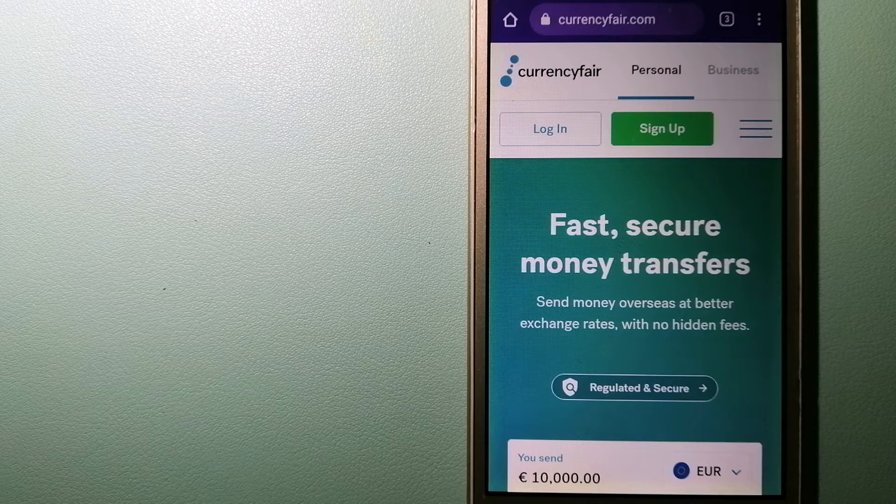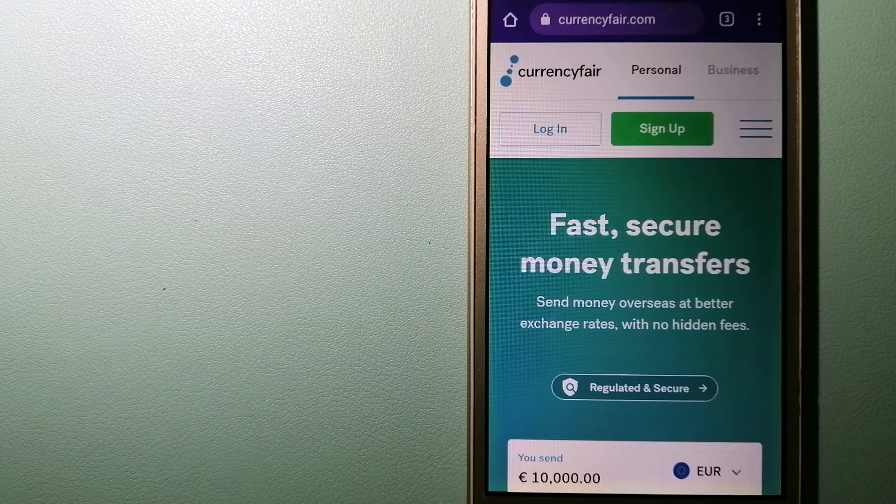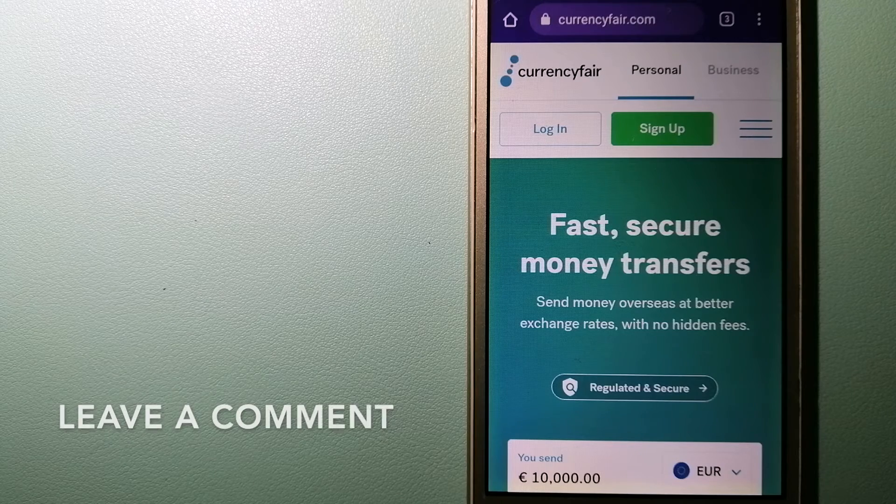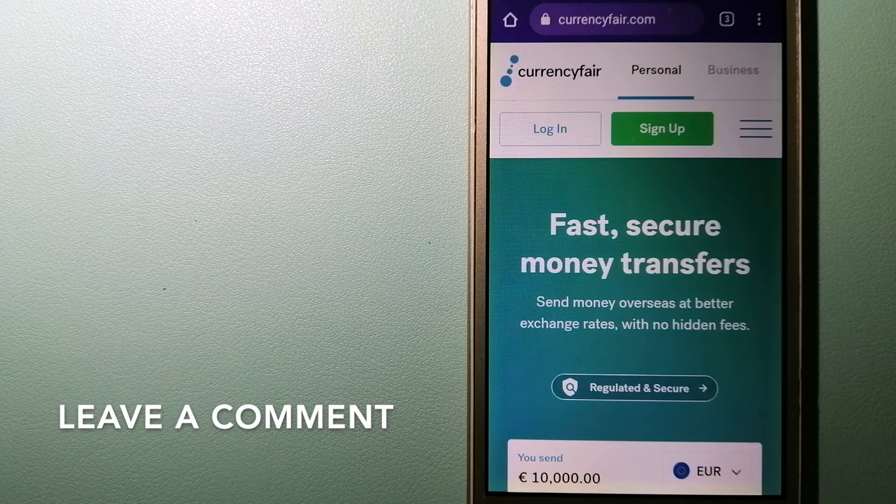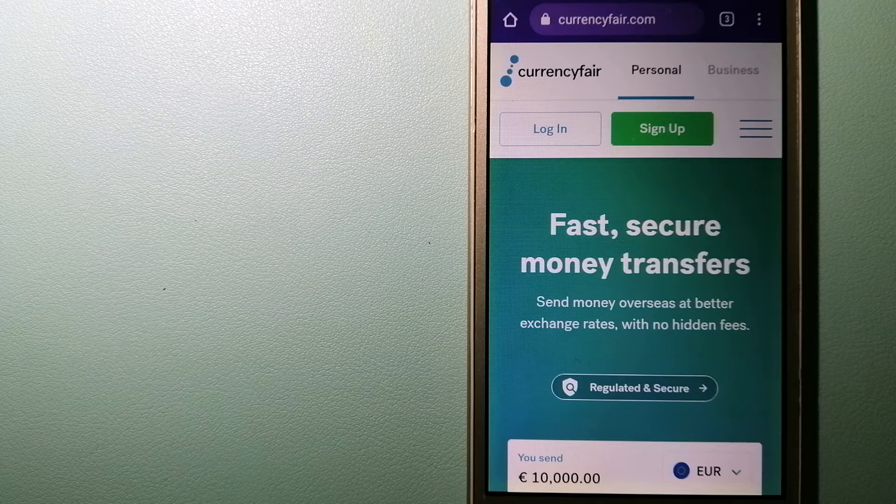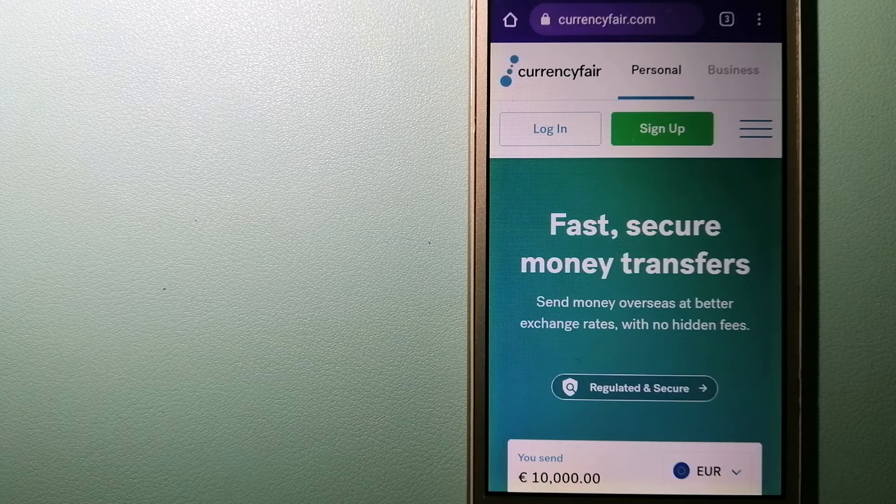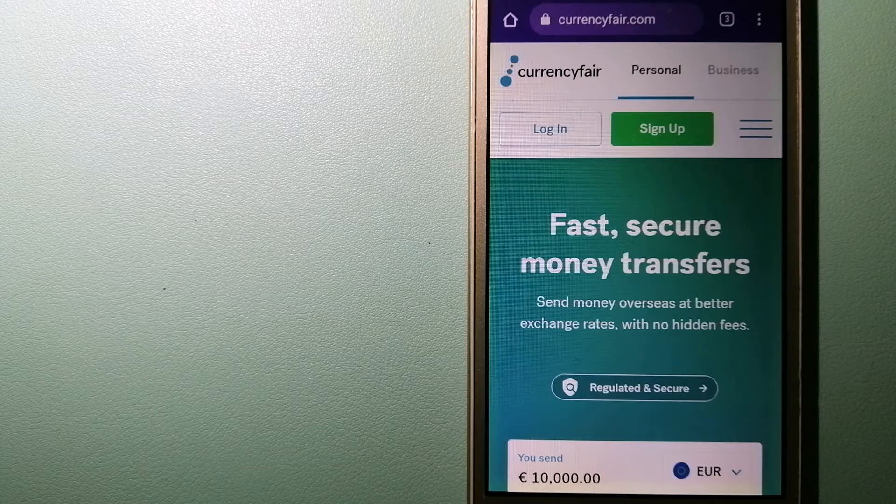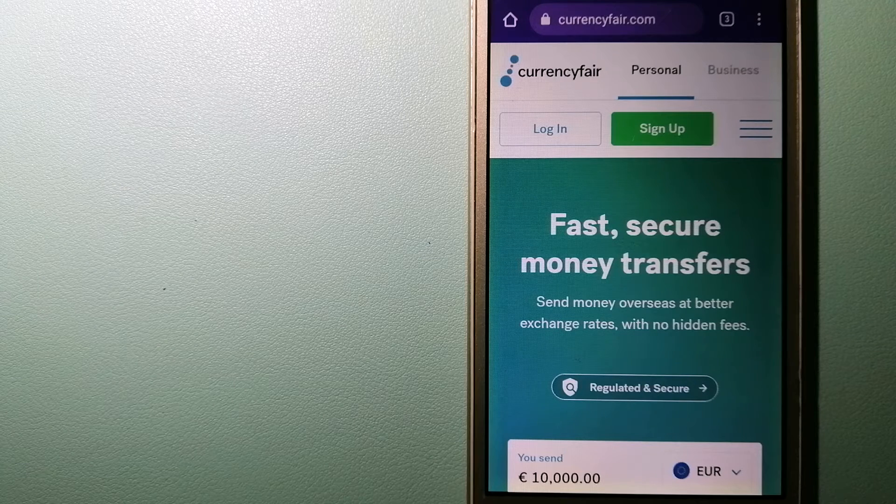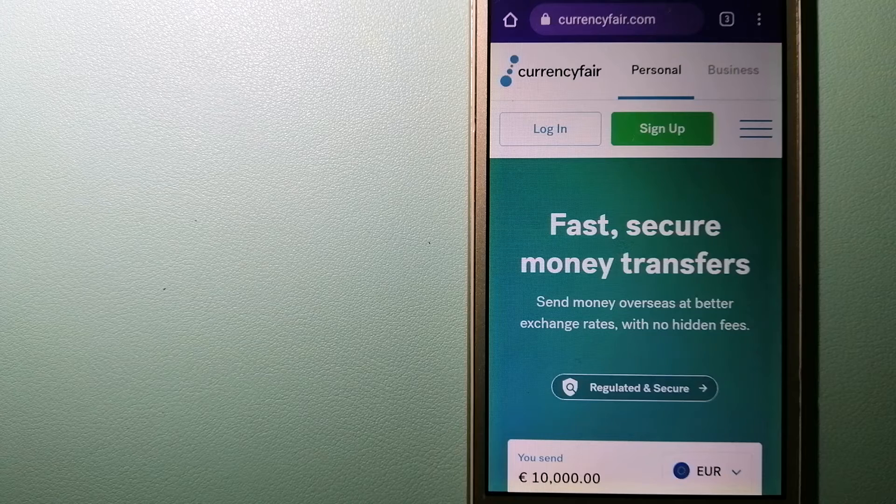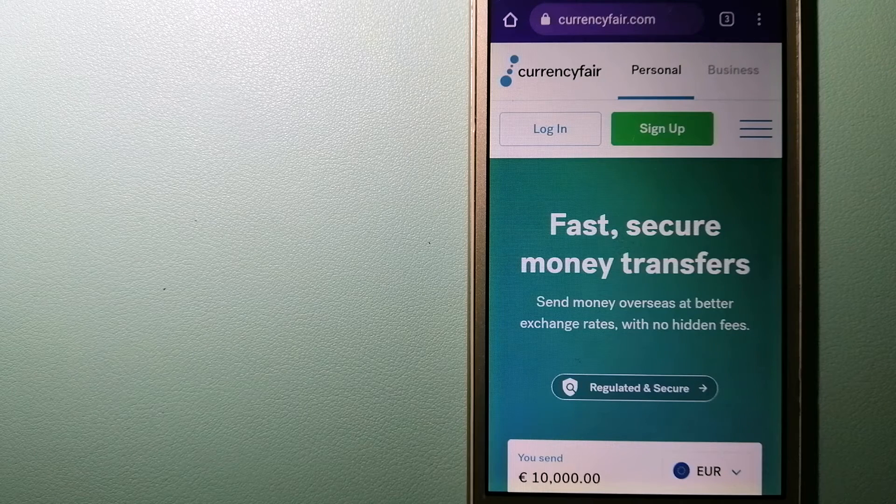The second option is CurrencyFair. This is a P2P online marketplace that allows individuals and businesses to exchange currencies and send funds to bank accounts worldwide. It uses a unique person-to-person online marketplace to facilitate currency exchange between users in a simple and anonymous fashion.